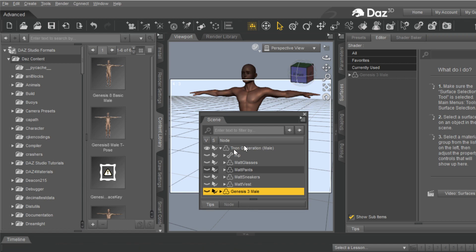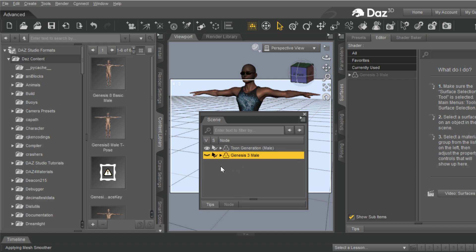So what you have to do is, after you put your clothes figure in and you get that error, then you have to drag in another Genesis figure without this selected. So these are two separate figures. This guy's here, and this guy's here.